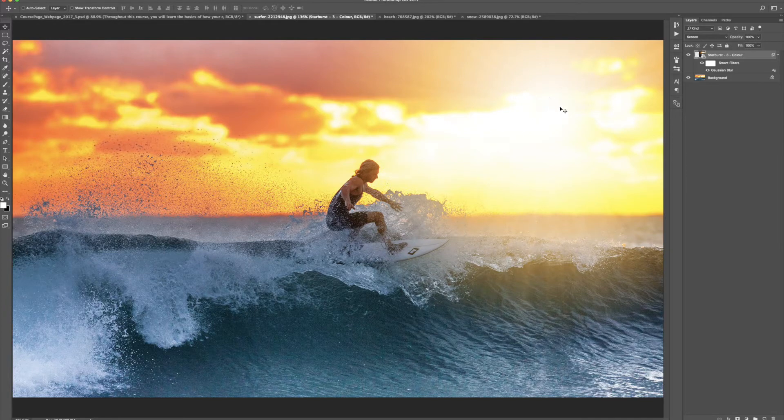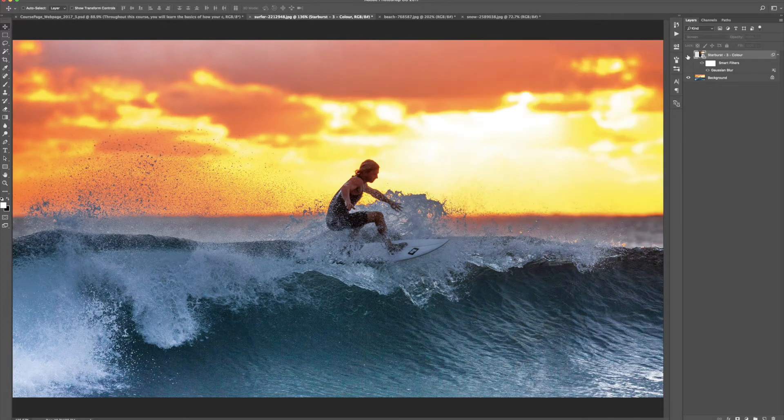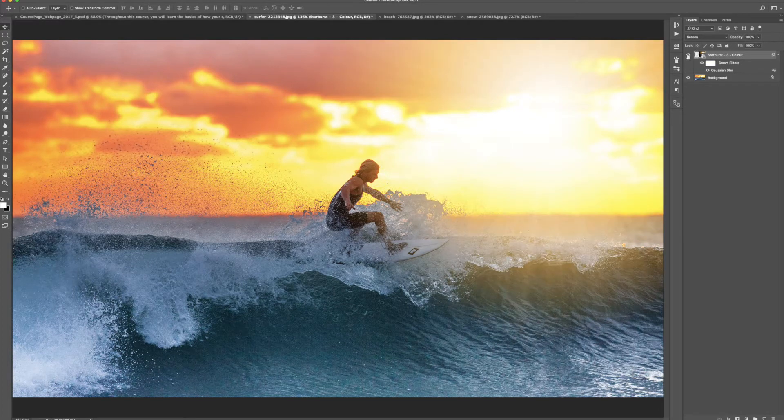It makes our photo really stand out. If we toggle this off, this is what our photo looked like before, and here is our sunburst added to our surfer photo.